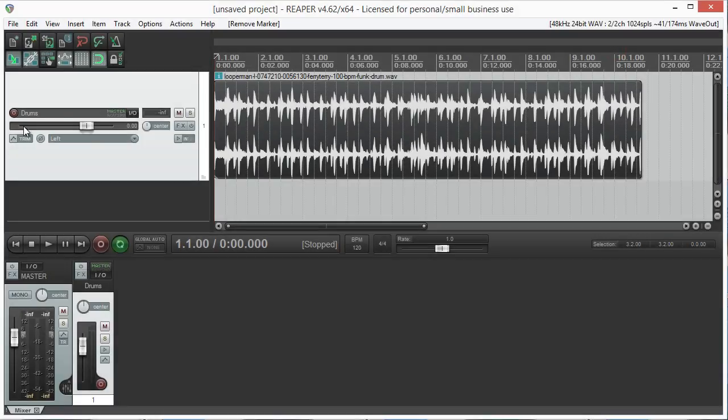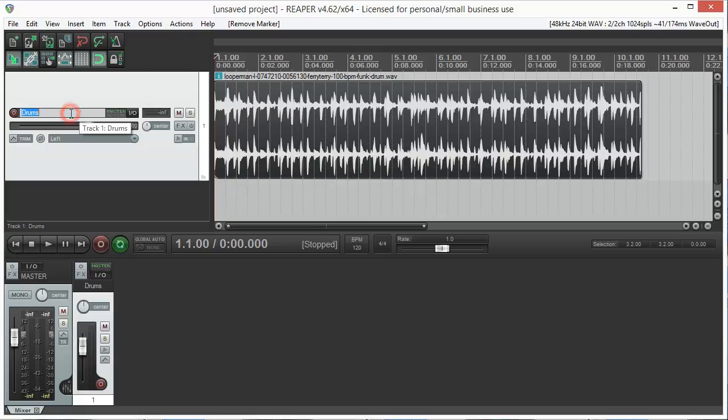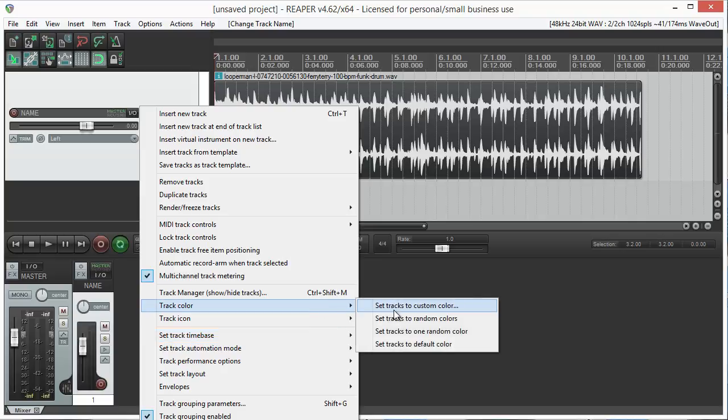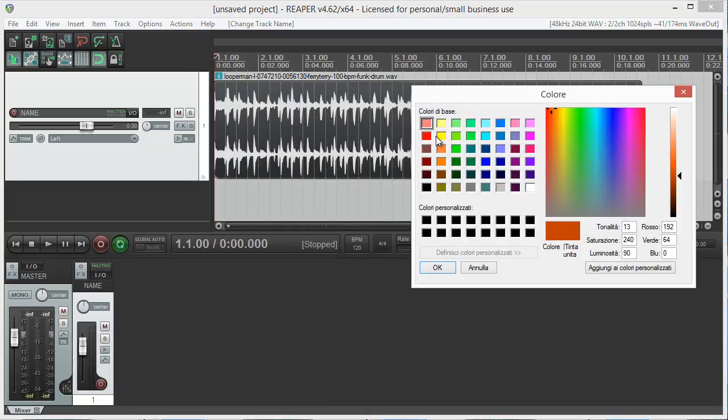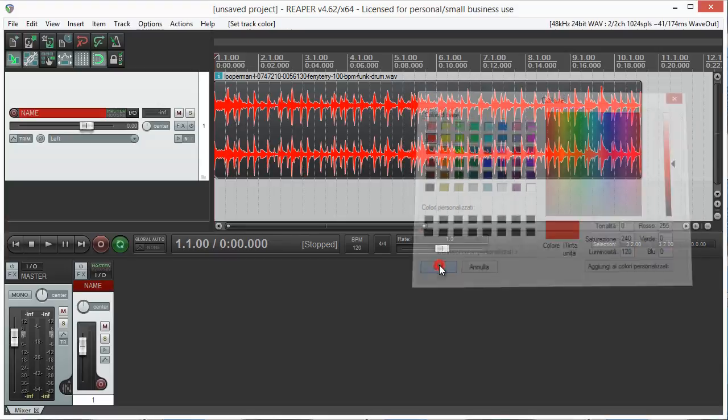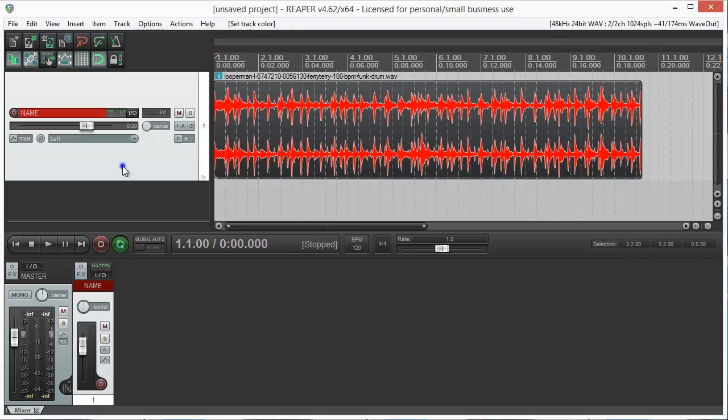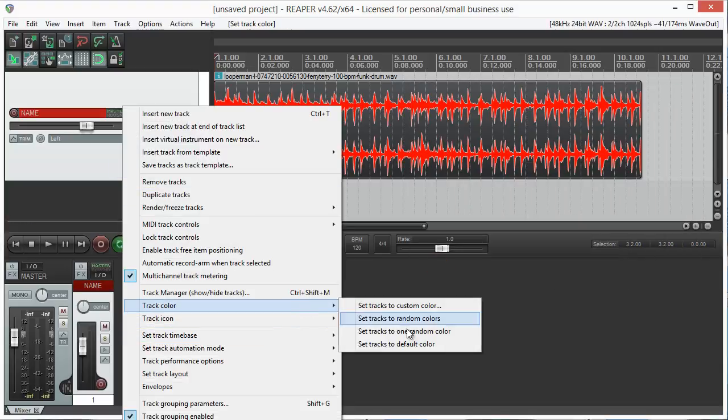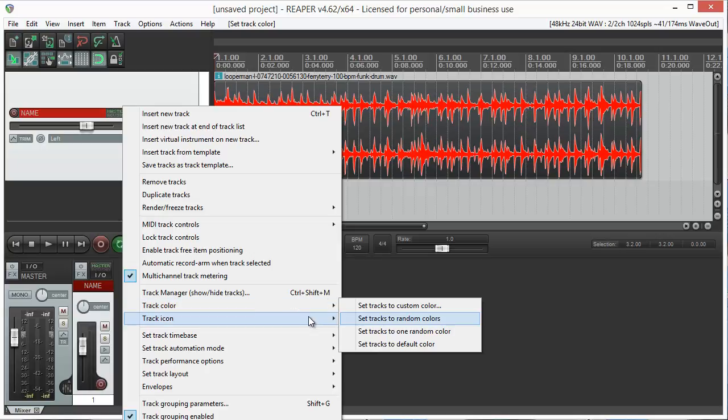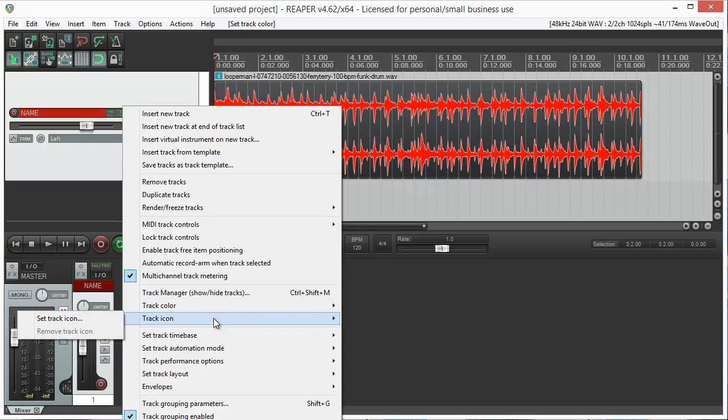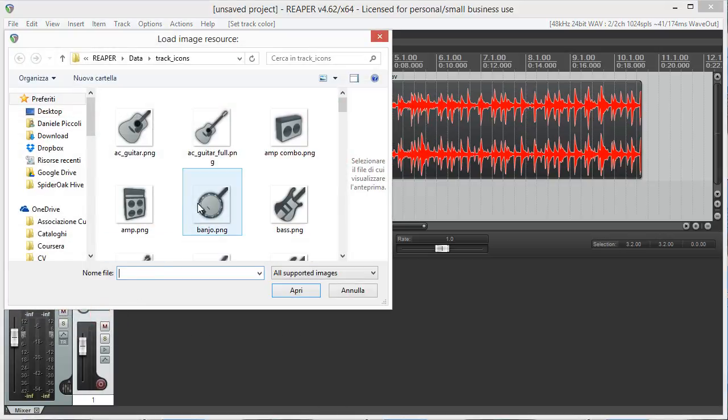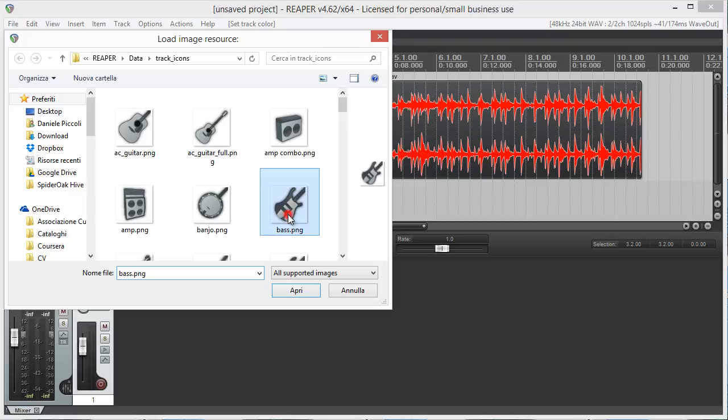To set the name for a track, double click the grey area to the right of the record arming button. To set a color for the track, right click it and choose track color, set tracks to custom color. You can also let the program choose a random color by selecting the corresponding action, or choose an image to set as the track icon by going to track icon and then set icon.